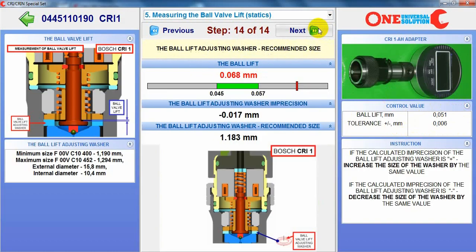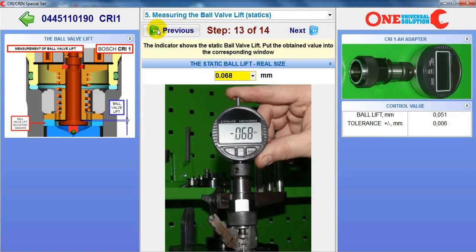For example, if the result is out of range, the precision of the washer is shown, and the recommended size of the washer is 1.183 mm. We can go back, change the washer, and measure again.